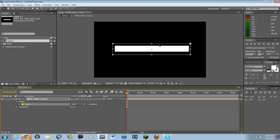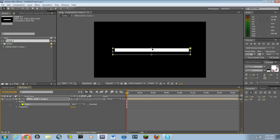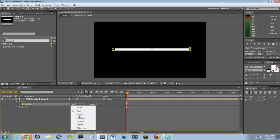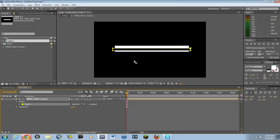And then what you want to do is you want to go into here where it says add and change that to subtract.